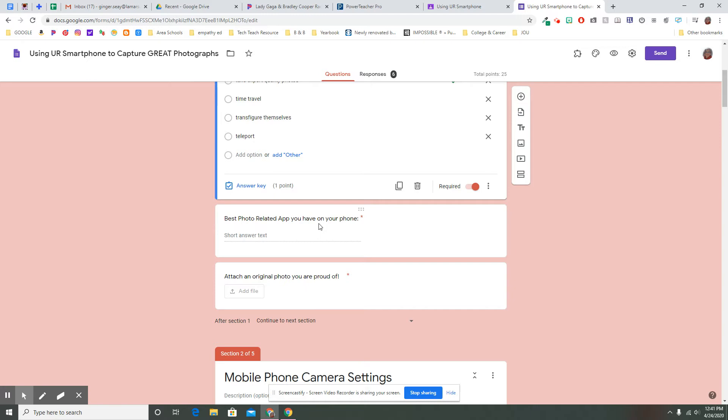Everybody doesn't have a DSLR. I have two in my program. I can't check them out to every student throughout the course of the semester. They do have a phone and I want them to think about how they're using that phone. So I'm asking them for the best photo-related app that they have on their phone.